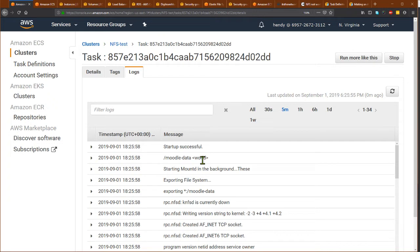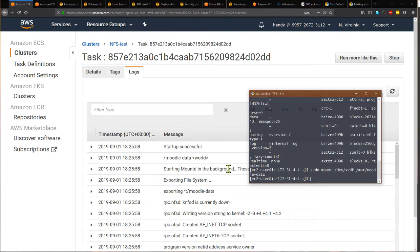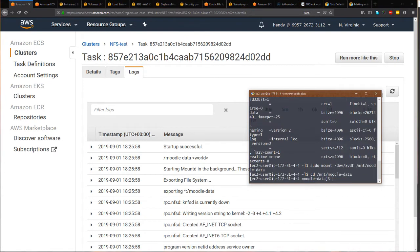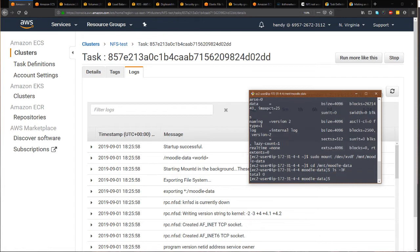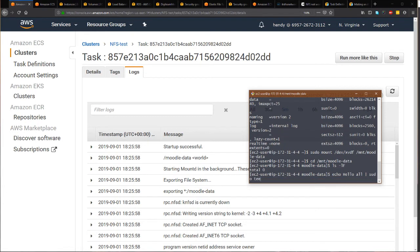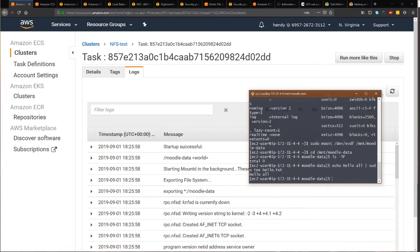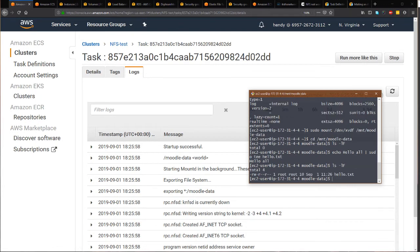Now what I will do is test this configuration, whether I can connect to the NFS server from another EC2 instance. First, let me create some test data just to ensure that everything is going well. I have this file hello.txt, so let me prepare another instance.